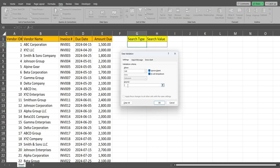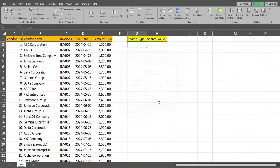I'm going to come down to the Source box and type our values separated by commas: begins with, ends with, and contains. Click OK and we have our drop-down selection menu.